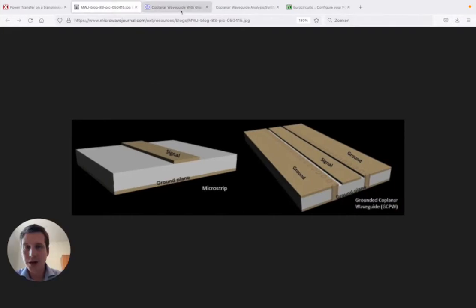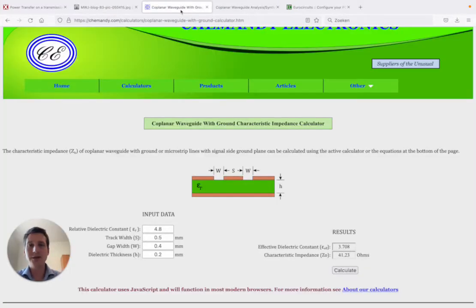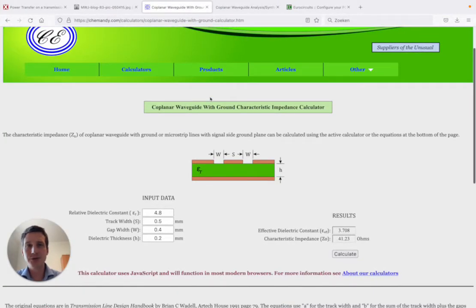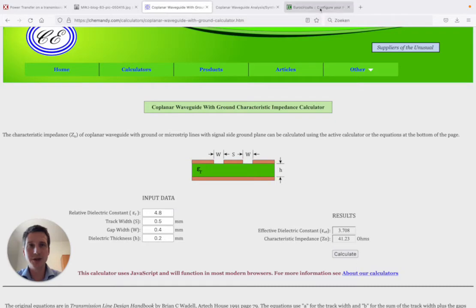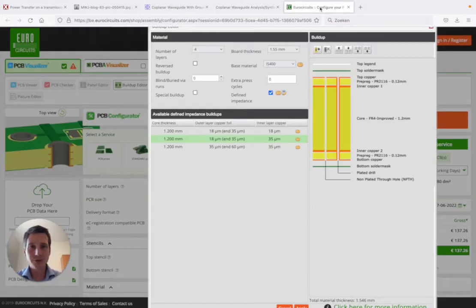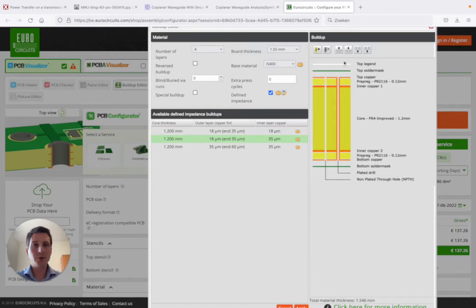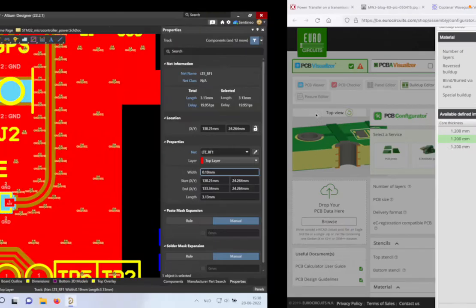Now, how can we calculate that? First of all, the most important thing that we need for a good calculation is the board stack up. So for instance, if you're using Euro circuits, you can copy that board stack up to your Altium.